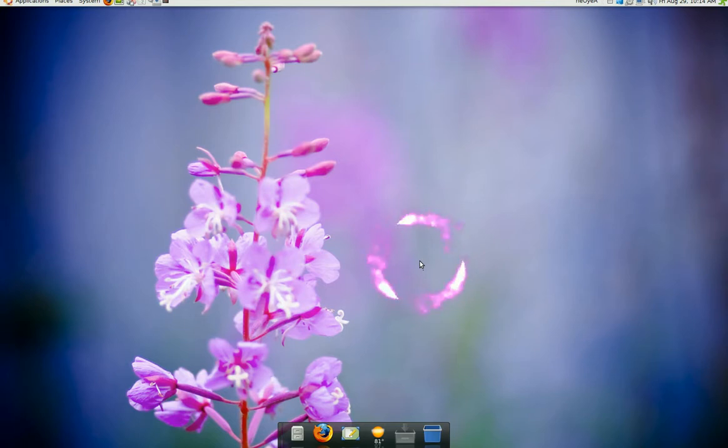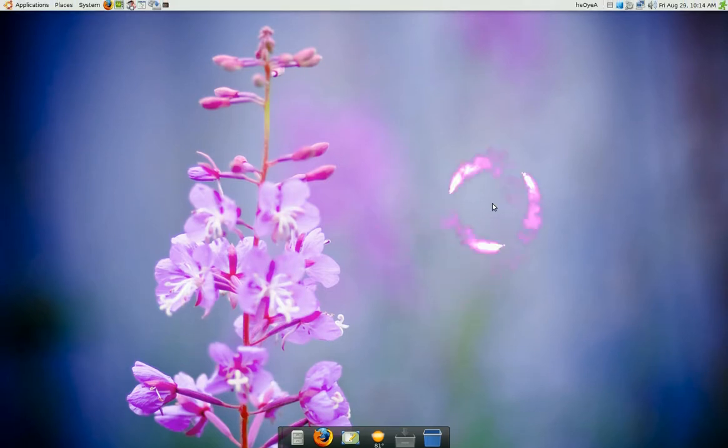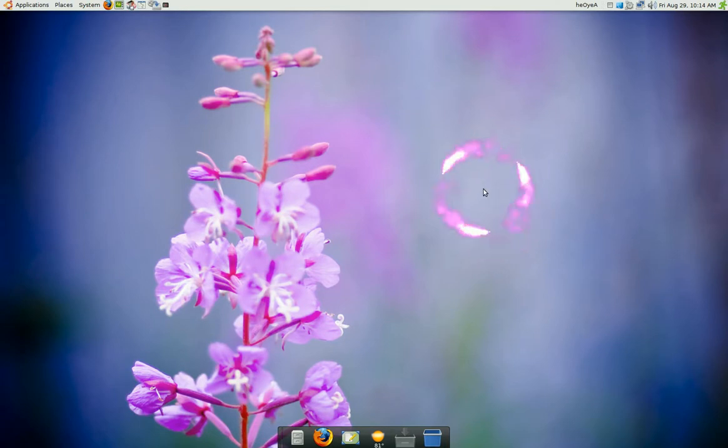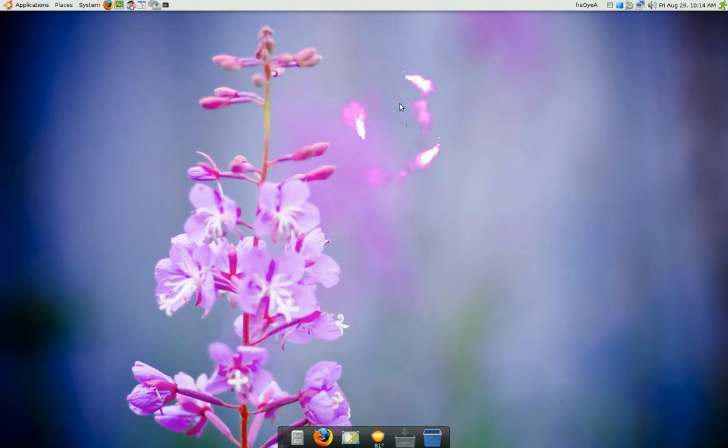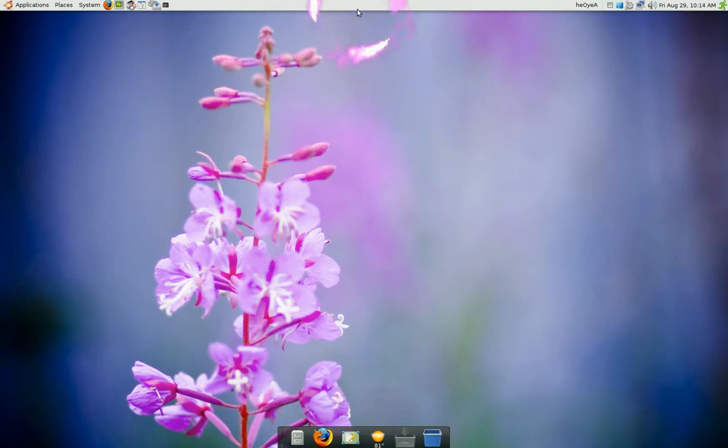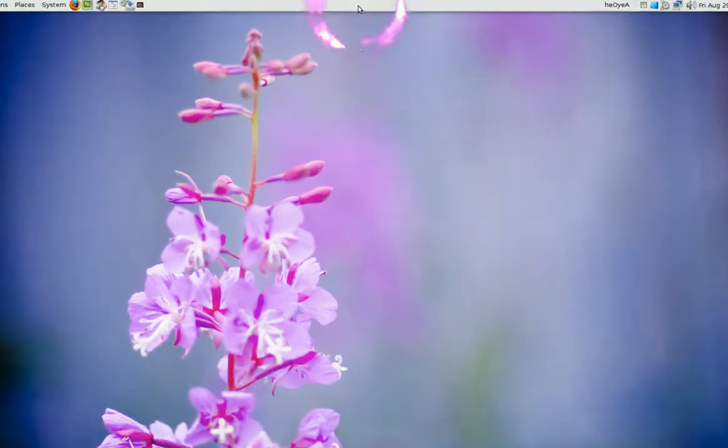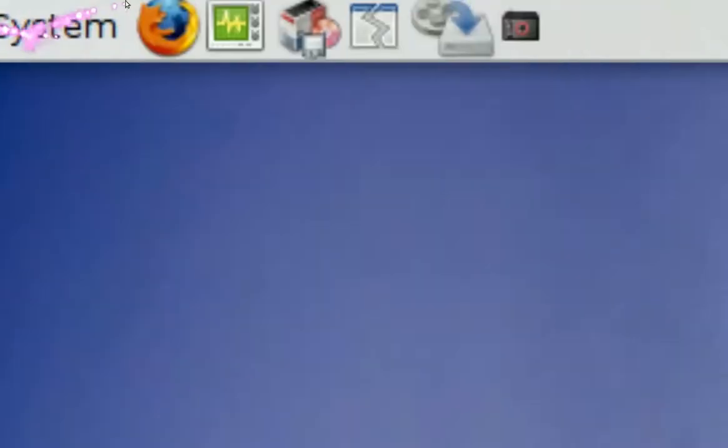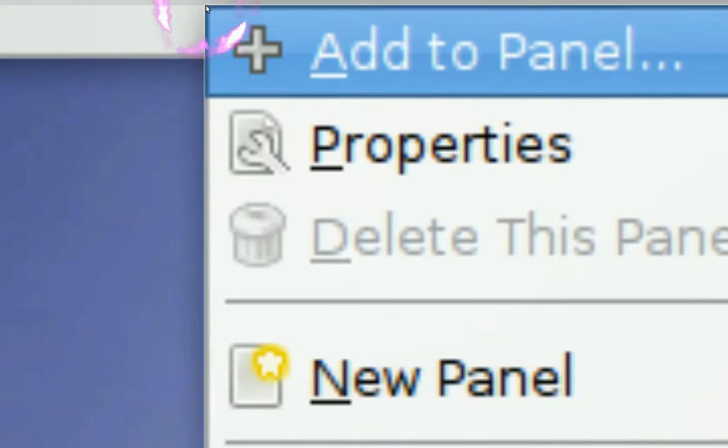Well the program is called Walblder and after you install it, I'll post a link on the site. So after you install it, you actually have to activate it by, see this panel up here? You actually have to go right click on it and add to panel.